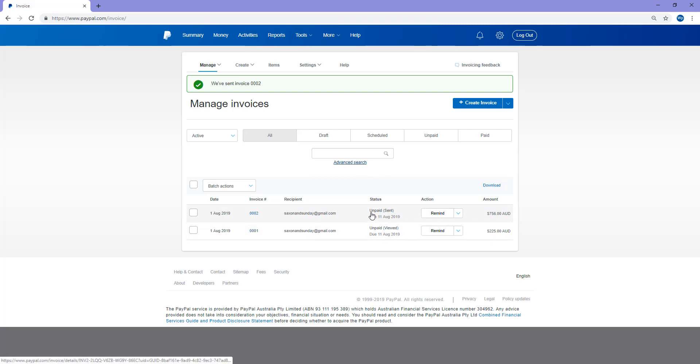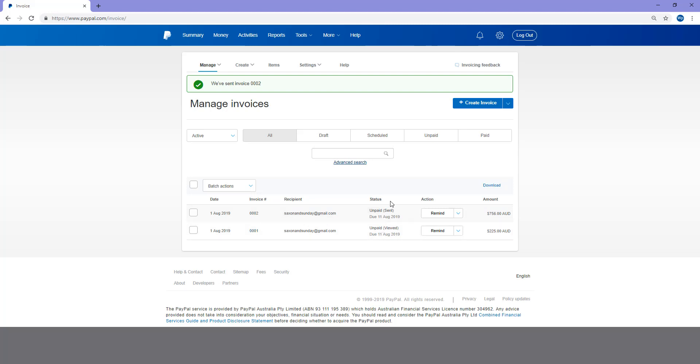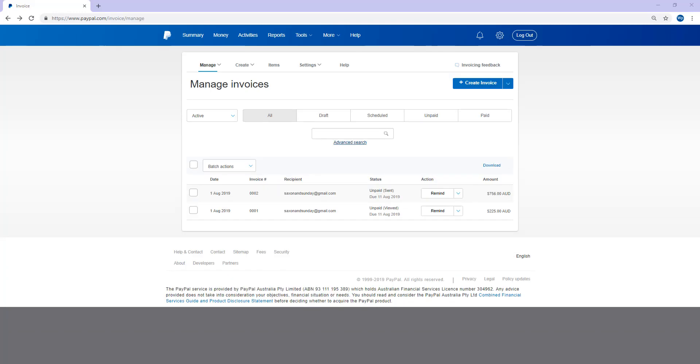When an invoice has been paid, that status will be updated to say paid. So that's basically the invoice feature of PayPal. It's a nifty little feature that can help you gain funds sooner and quicker. Rather than having to do hard paper invoices to your customer, you can just do a virtual invoice.